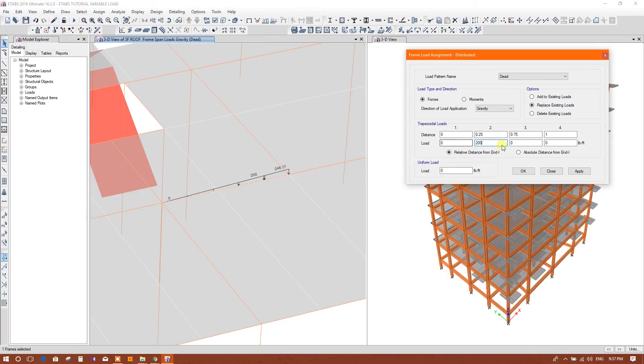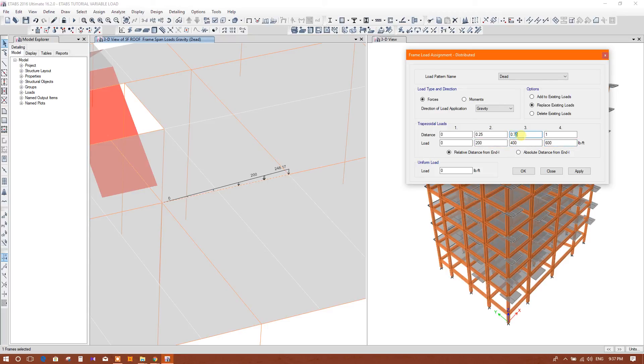200, 200, 200, 400, 600 and 0.66, 0.36, 0.33. Now apply. So this is the load.